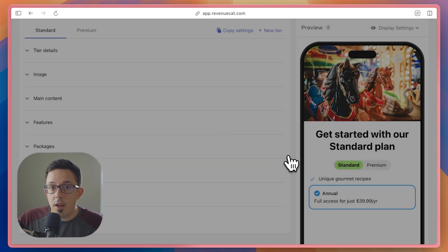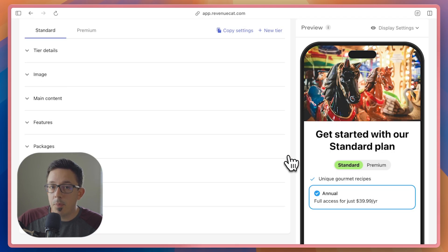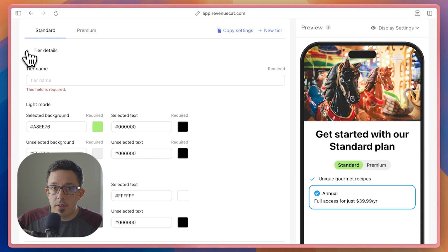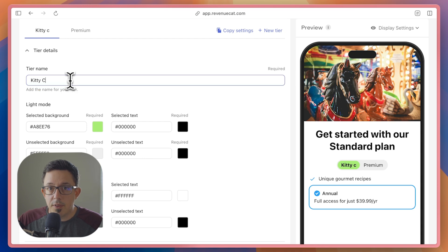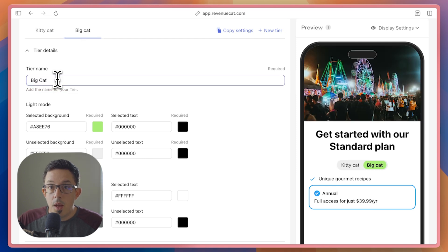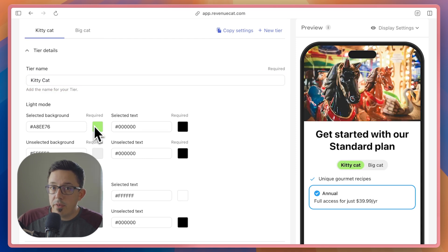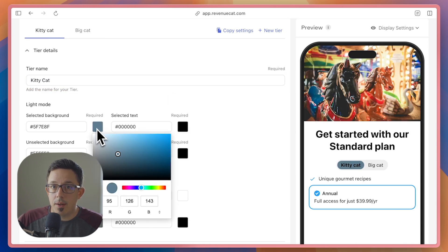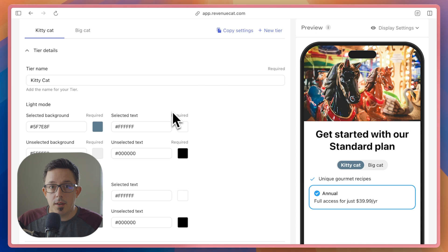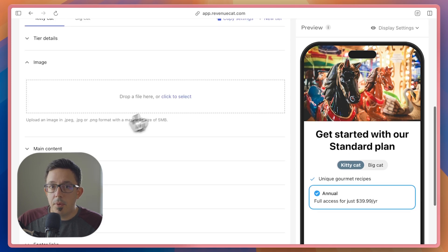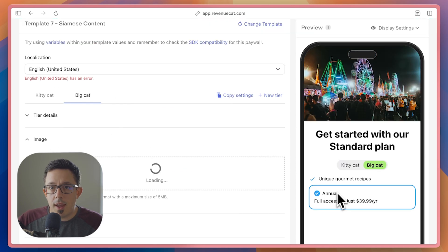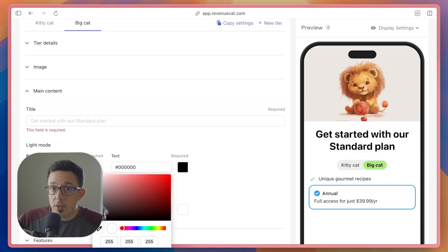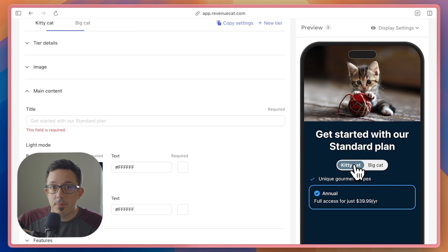Within each tier, you can customize the entire paywall design. You can, of course, customize your tier name and colors for the tier selector, but you can also customize the entire paywall design per tier. For example, you can change the header image for each tier, or you can change the entire color scheme.